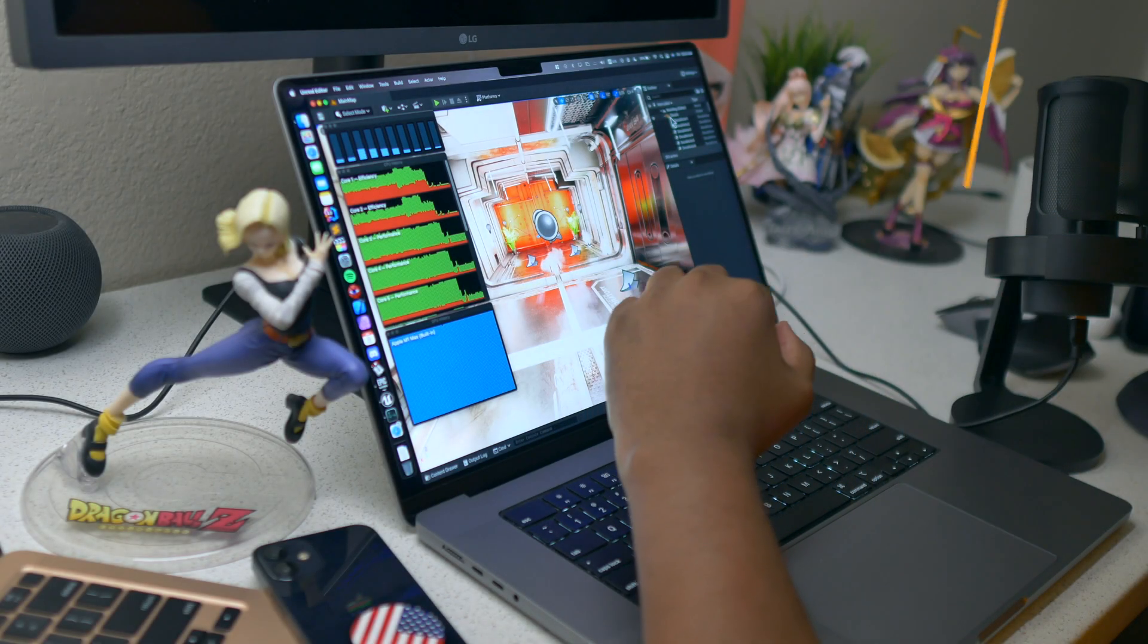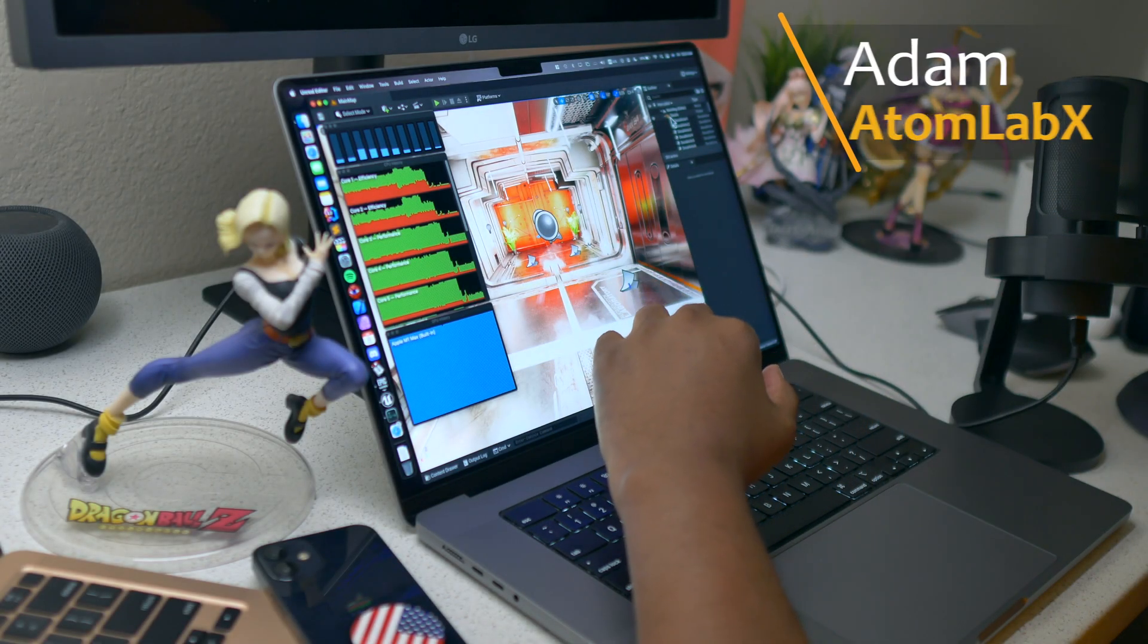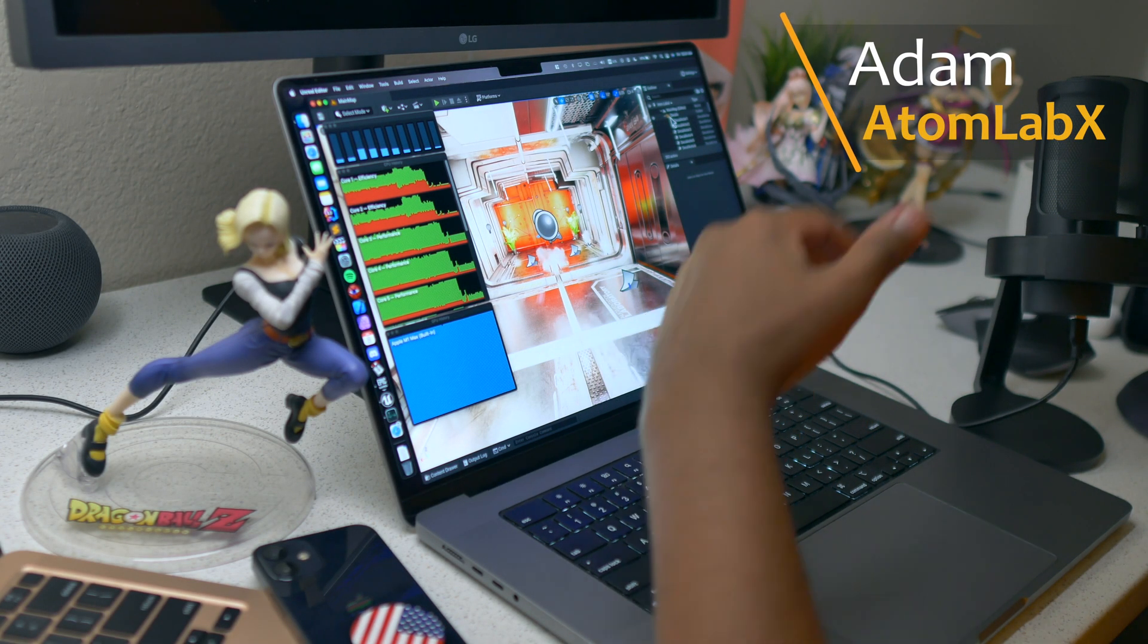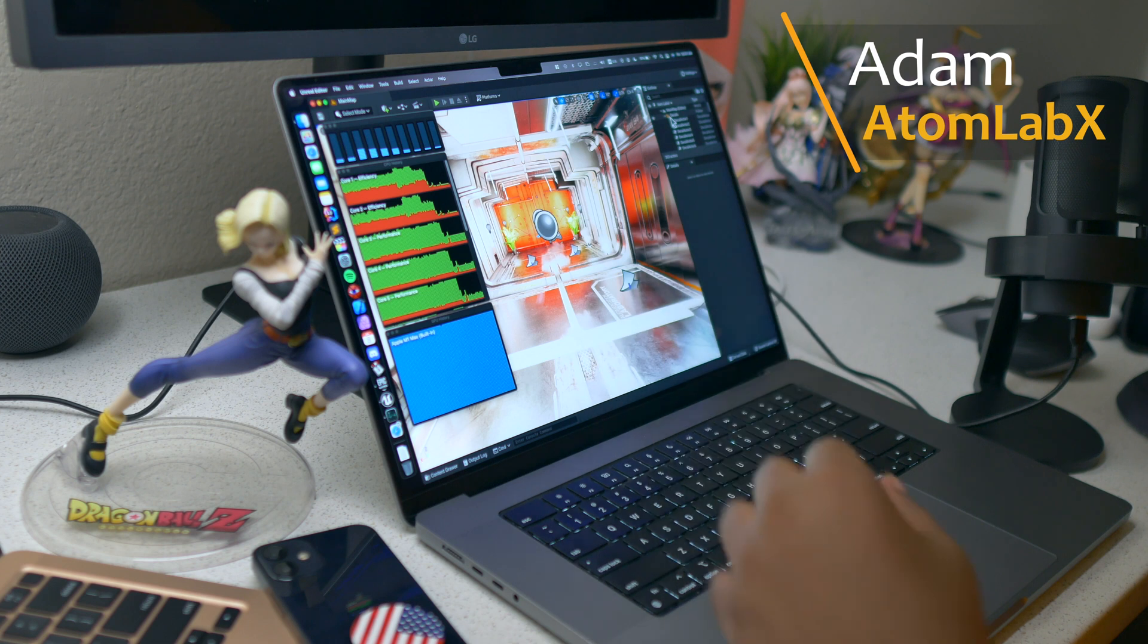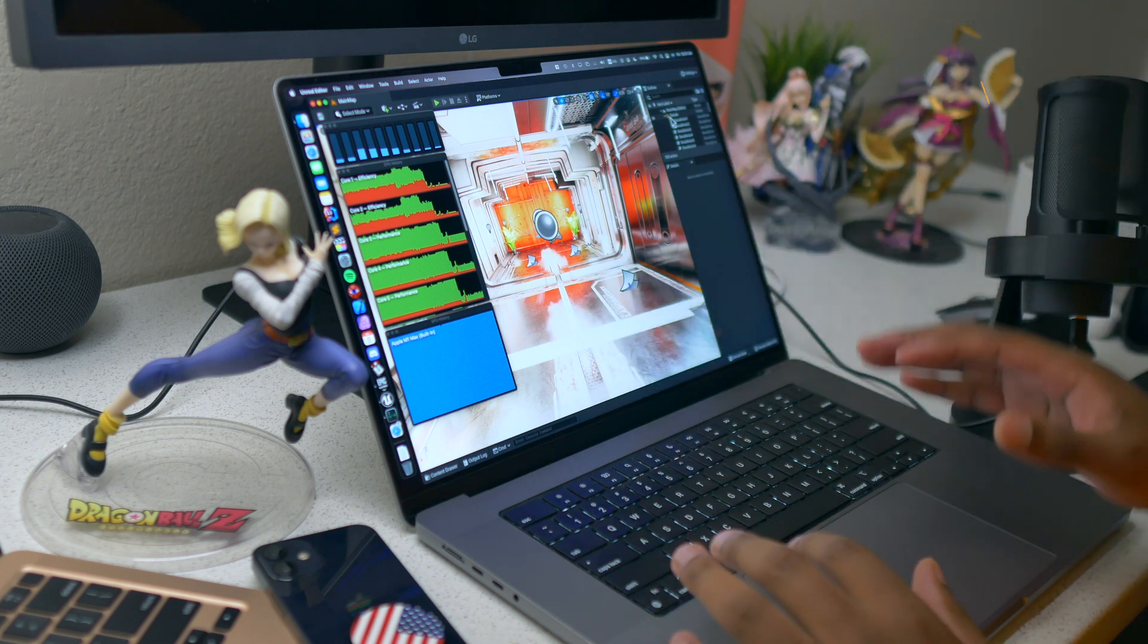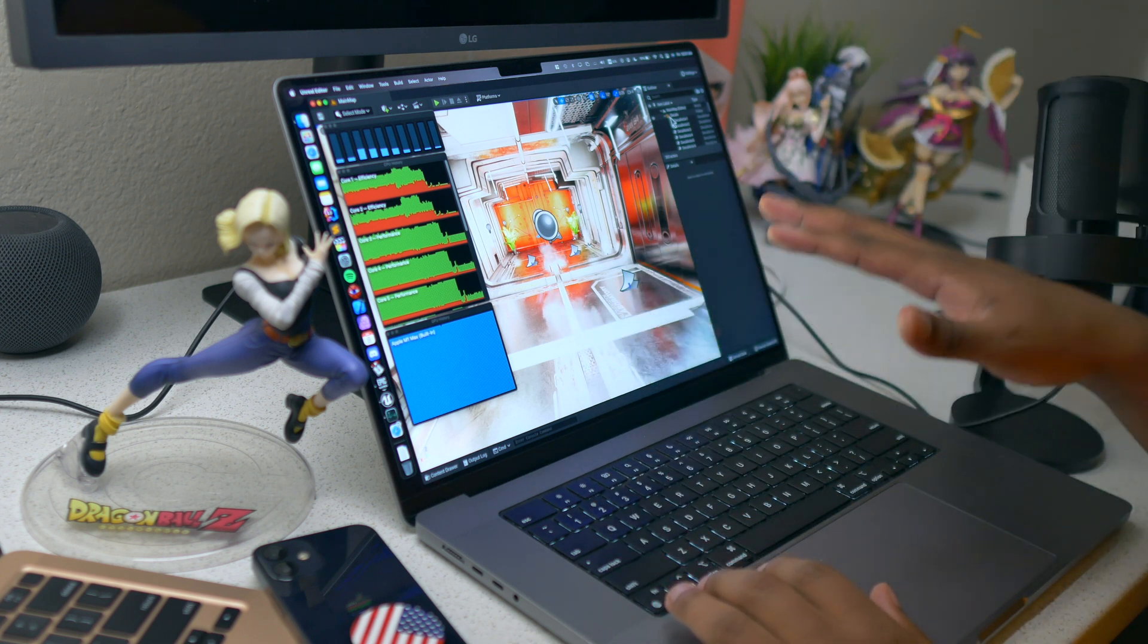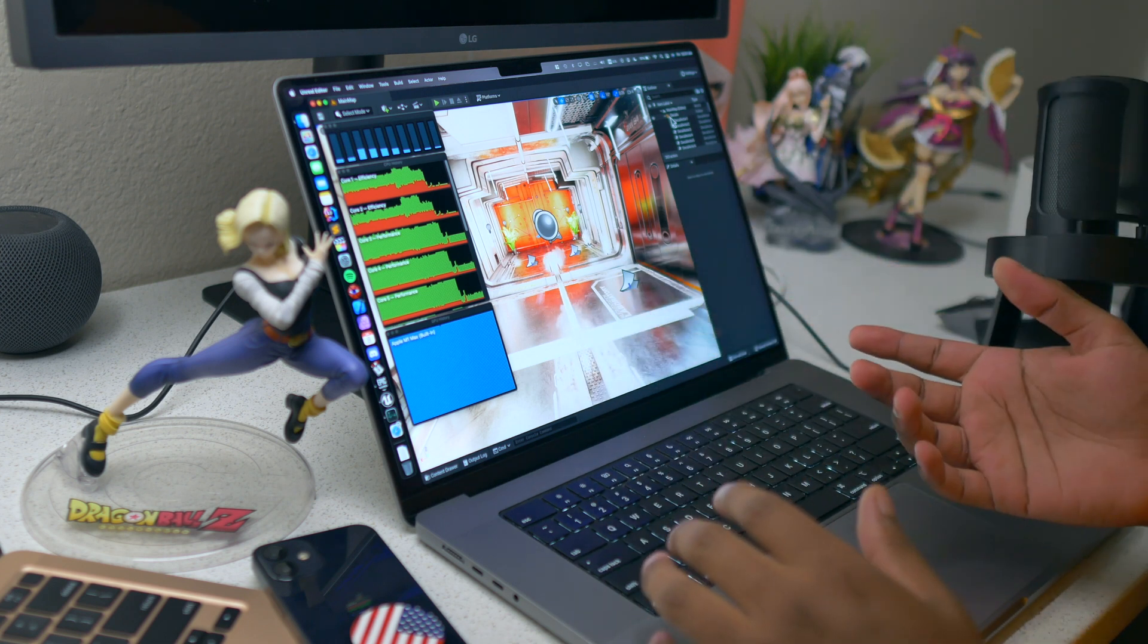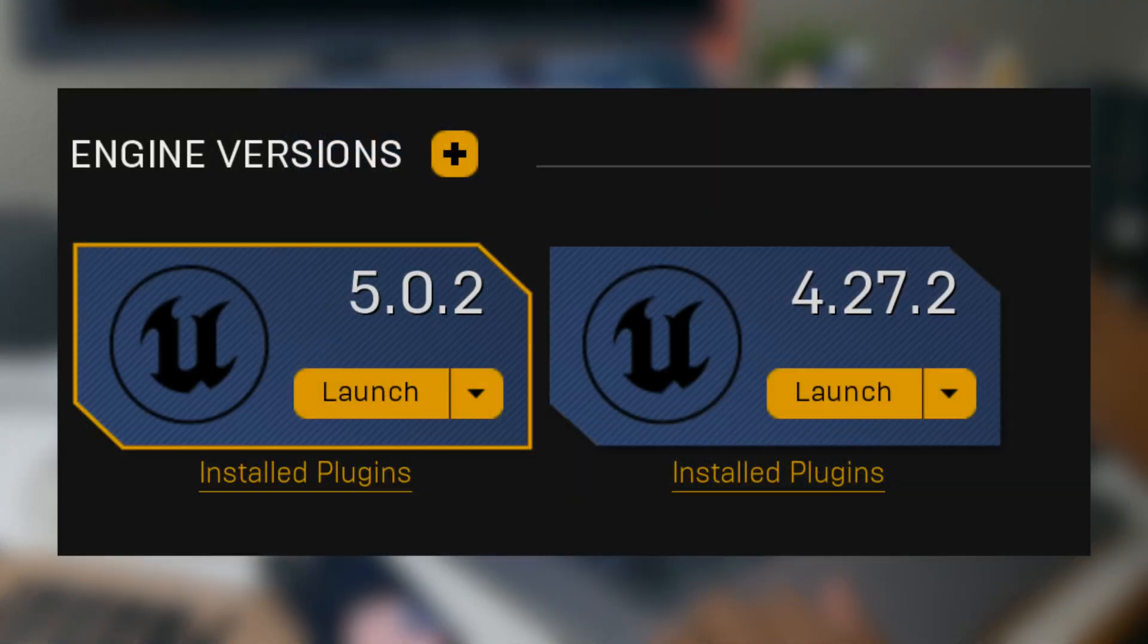Hello guys, this is Adam, welcome to the Adam Lab. Today we will be testing the newest version of Unreal Engine 5, and that's 5.0.2.